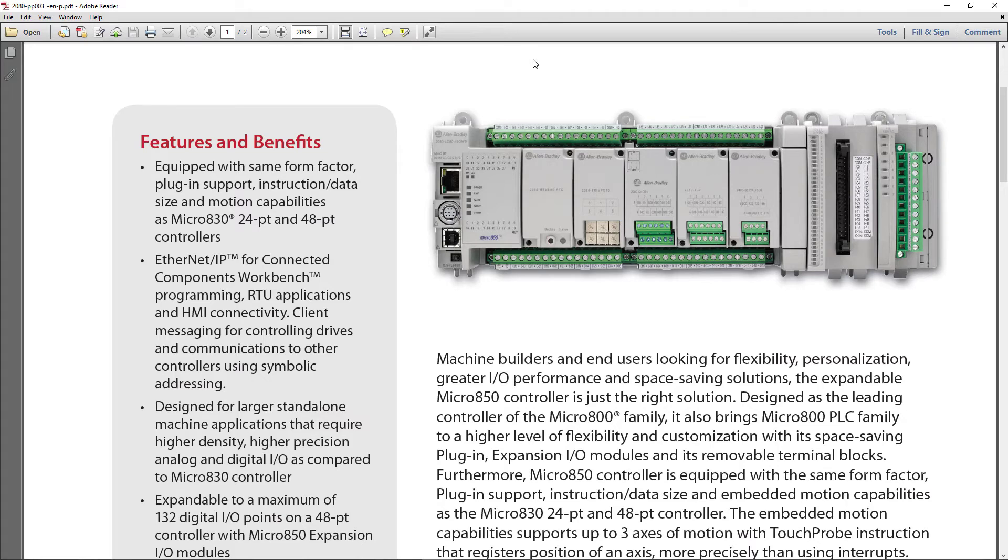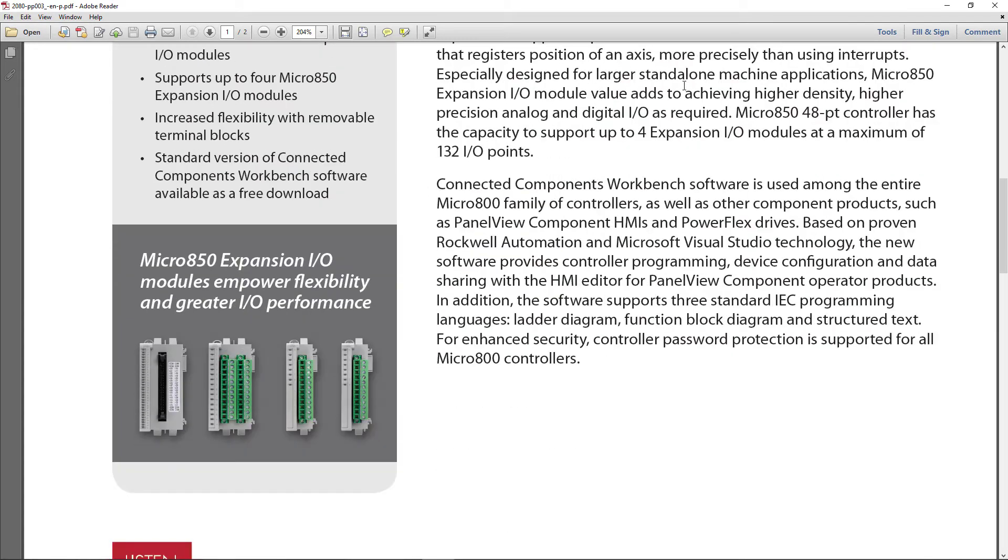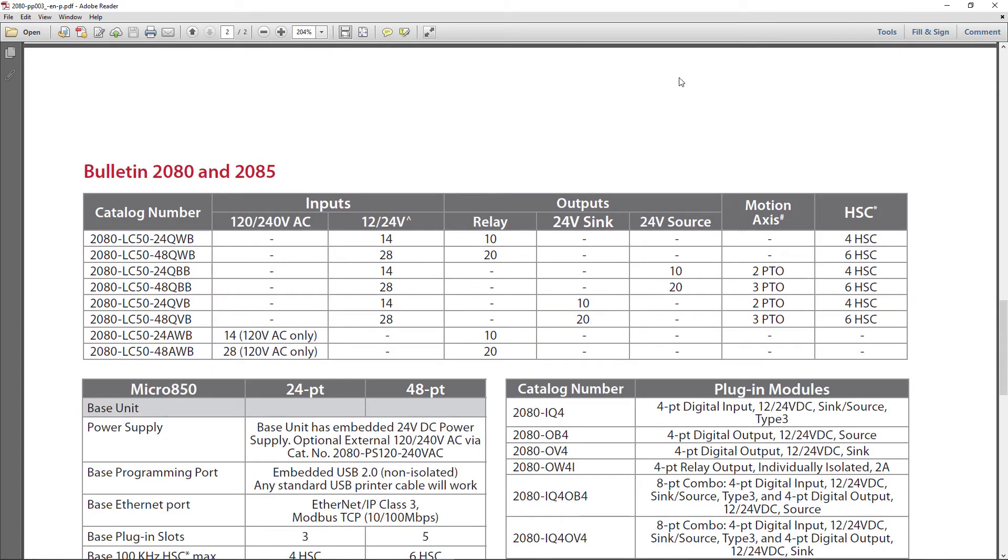And then the second slot is a trim pot, so you have six trim pots there. The maintenance or operators can make fine adjustments on things, and we have a mixture of modules. These are the eight basic configurations for Micro 850.